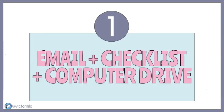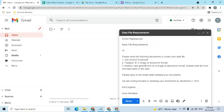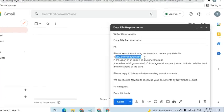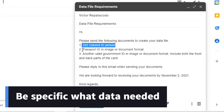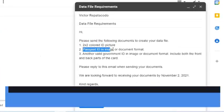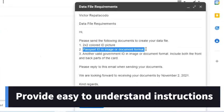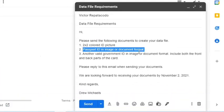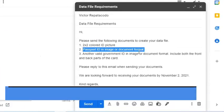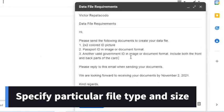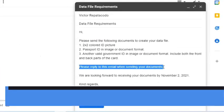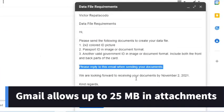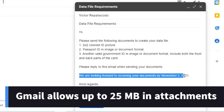First option is to send an email to inform the client what data and documents we need from them. For example, we can use Gmail to send a message. Be specific on what data is needed and provide easy-to-understand descriptions of the documents required from them. If there is a need for a particular type of file and size, then that must also be indicated in the email. Remember that Gmail allows clients to send up to 25 megabytes in attachments.